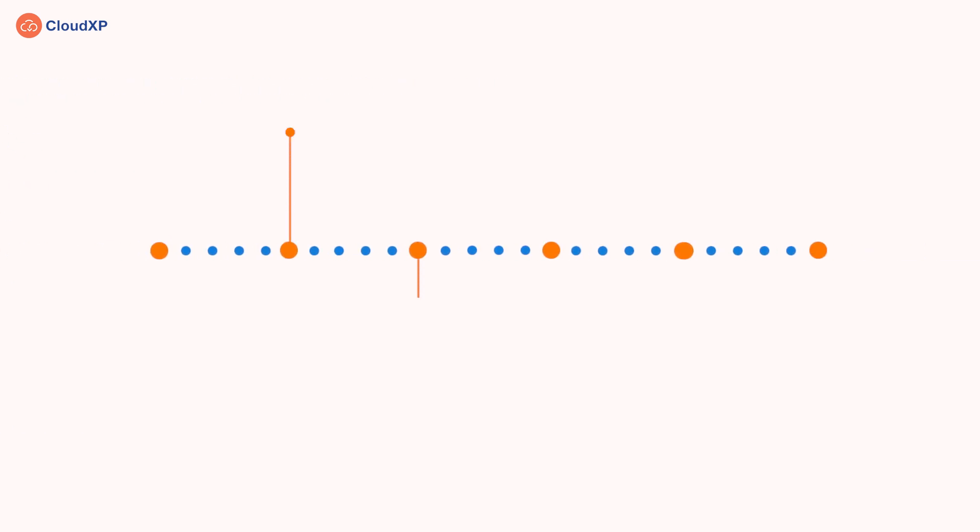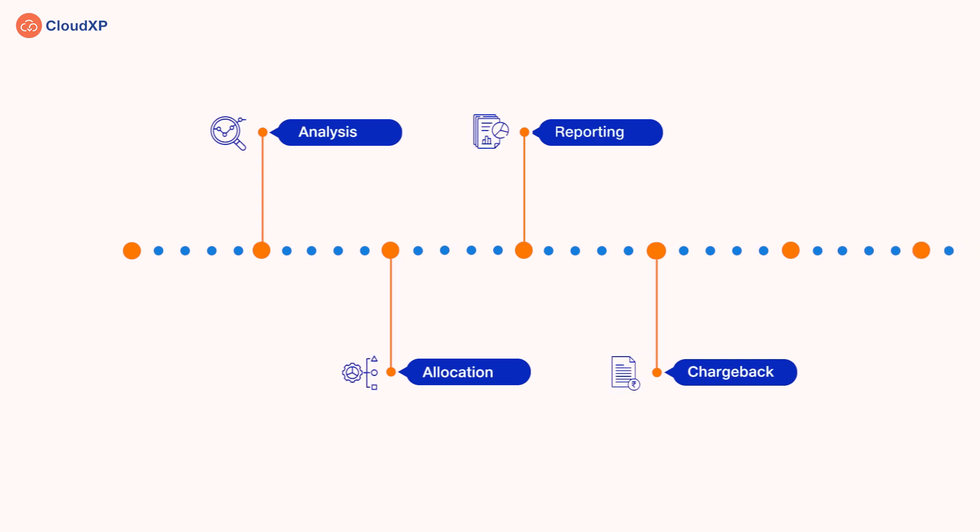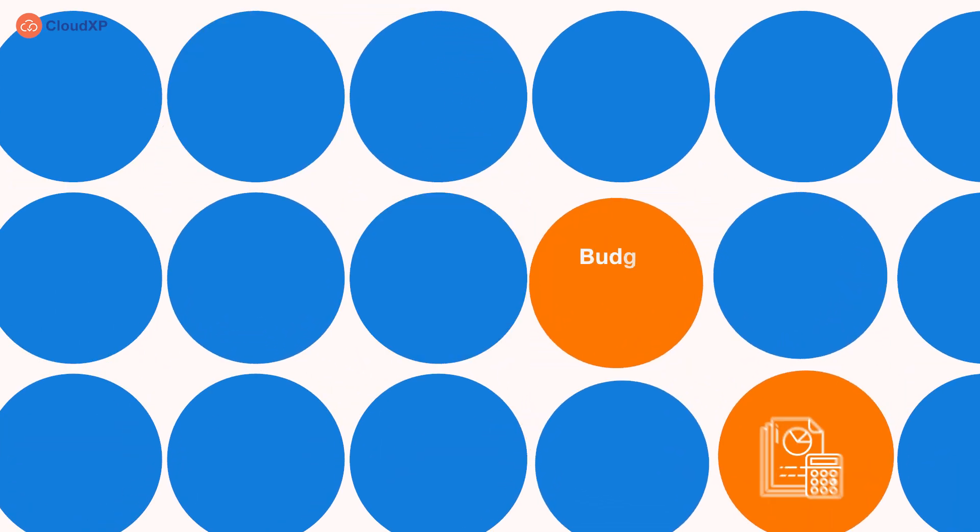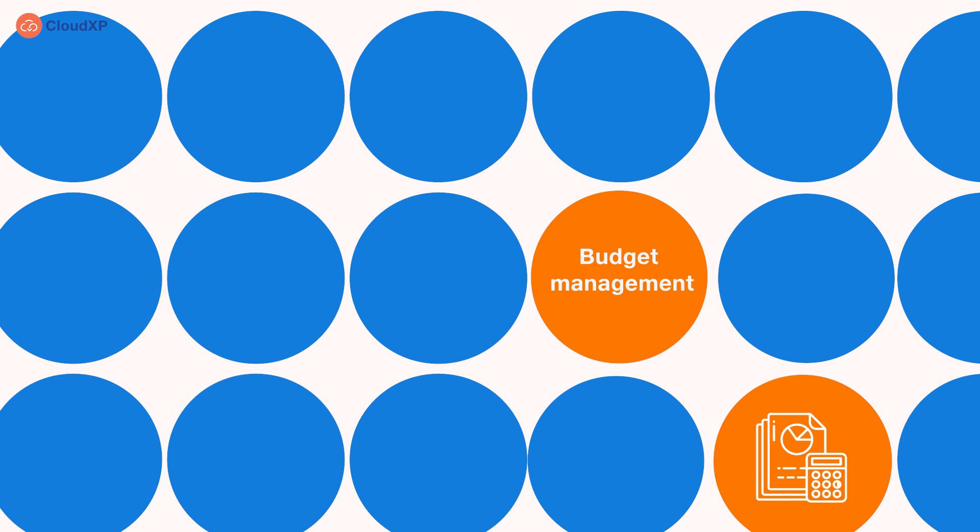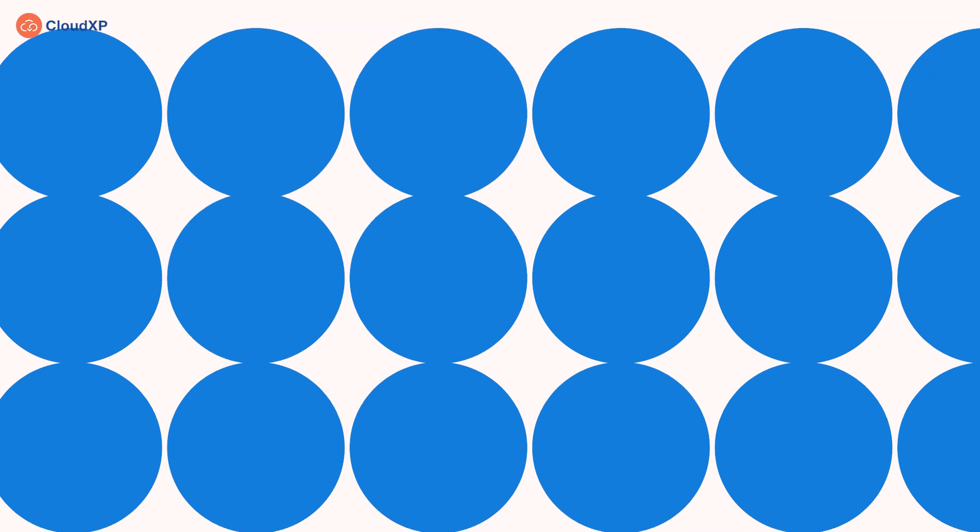Our cost management module drives the end-to-end journey from analysis and allocation to reporting and chargeback. It meticulously delves into data points to offer granular cost visibility, strengthens budget management with governance controls, and provides month-on-month cost variance analytics capabilities.